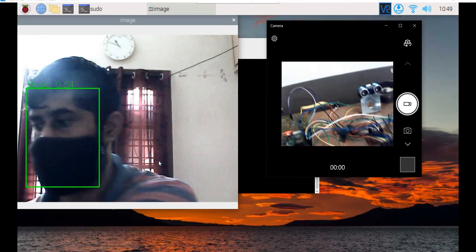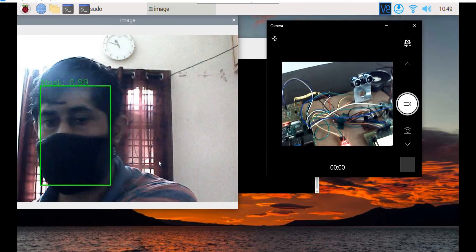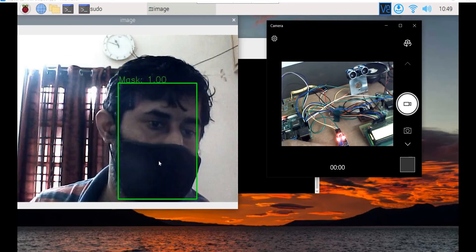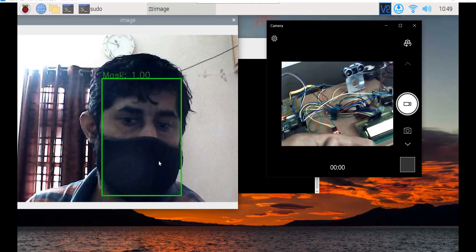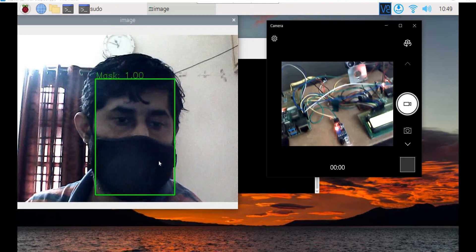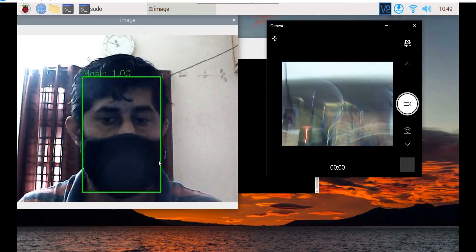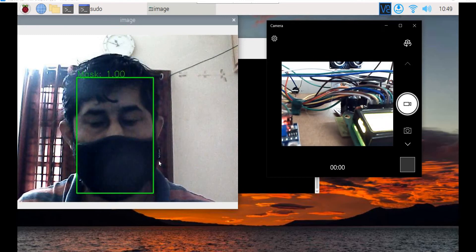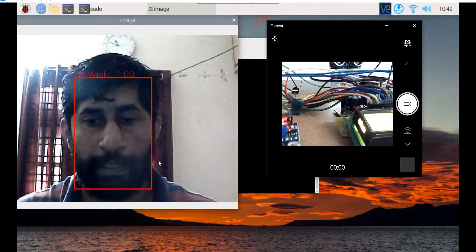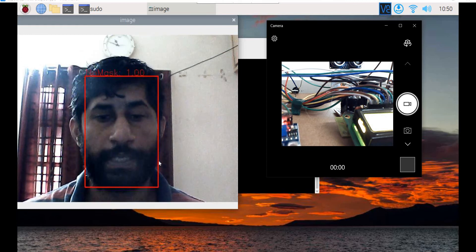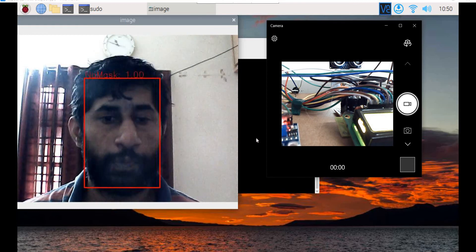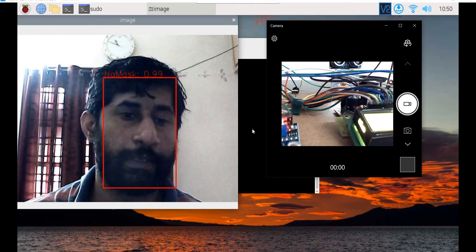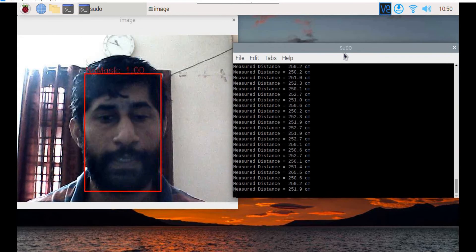For any new recognition action, you have to keep the IR sensor detected once and remove it. Thereafter only it will work for the next operation, to avoid continuous voice alerts.